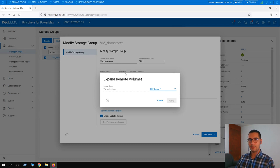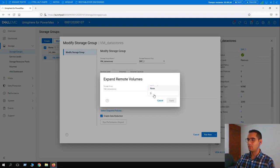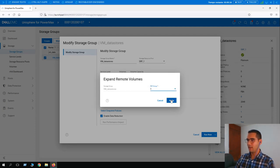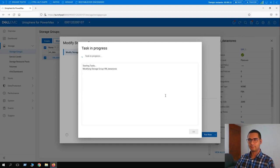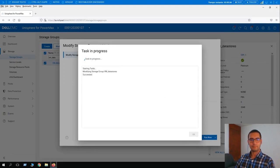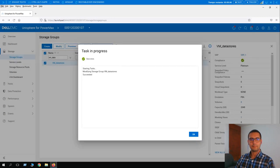Unisphere has detected this storage group is part of SRDF, so it takes us to the 'Expand Remote Volumes' step. We choose SRDF group number 3 and click Apply. It completed — click OK.